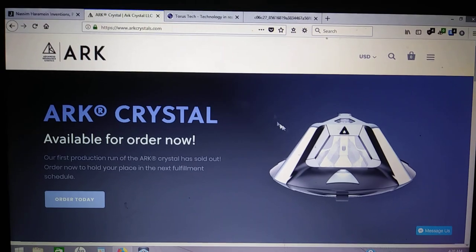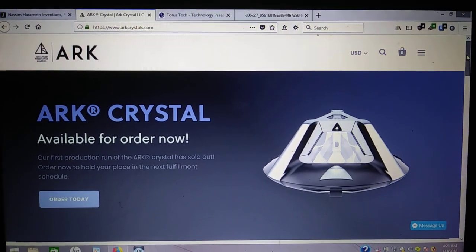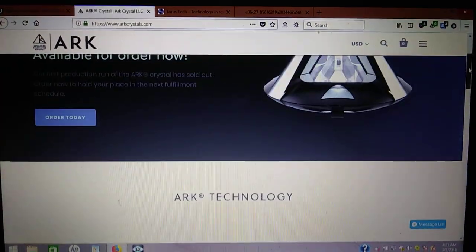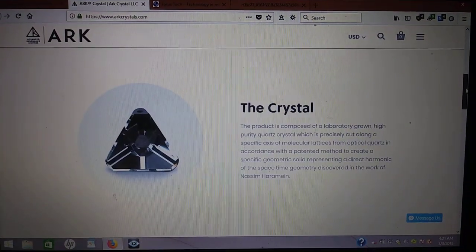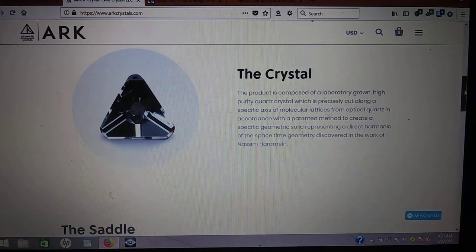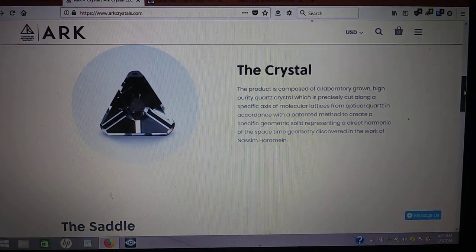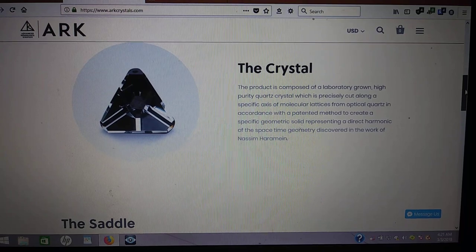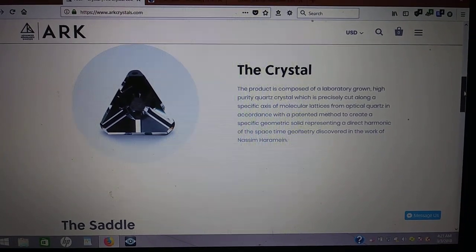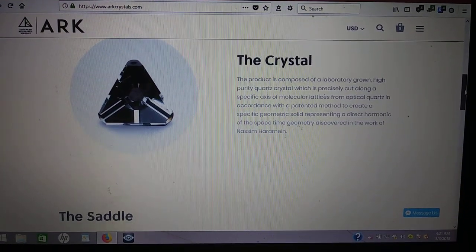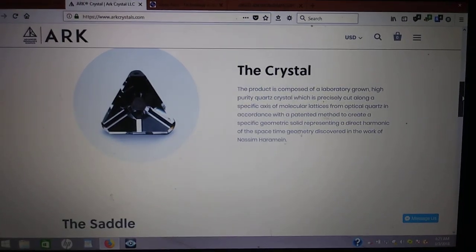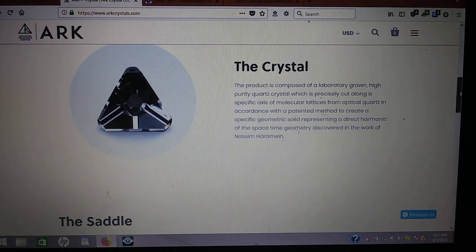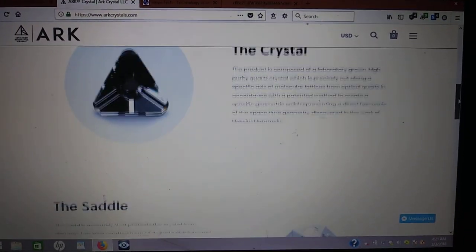Basically, the Ark Crystal. We'll go over the website. Available for order now. I think they're like $1,200. It's a precisely cut quartz crystal cut along the axis of molecular lattices. Because the molecular structure is all tetrahedral, they make a fractal shape of that.